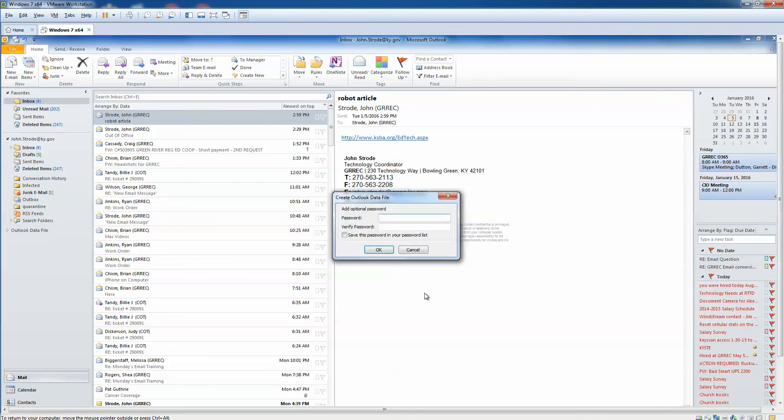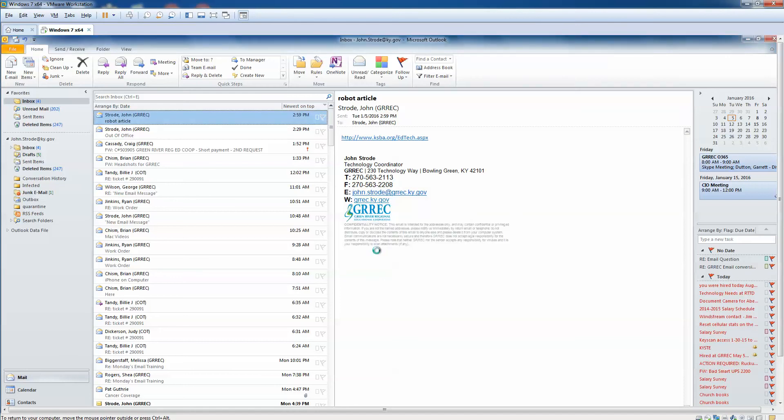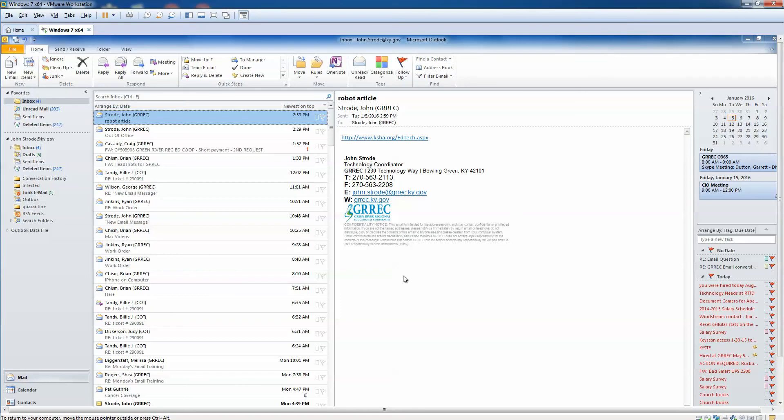It gives you the option of adding a password. Unless you're really concerned that someone's going to look in your PST file, and also unless you're very sure that you will never forget your password, I would just leave it blank. So we're going to click OK, and it's probably going to take a minute or so.